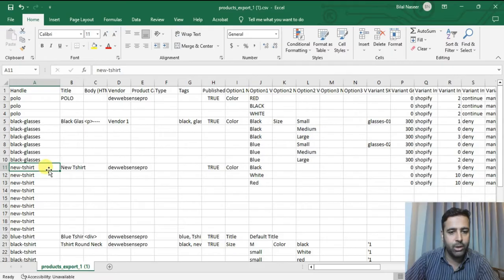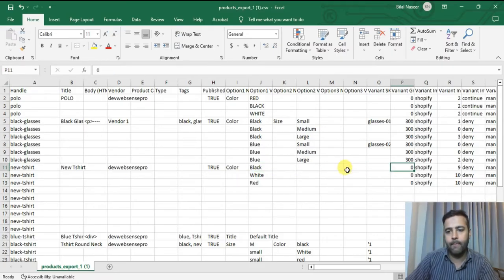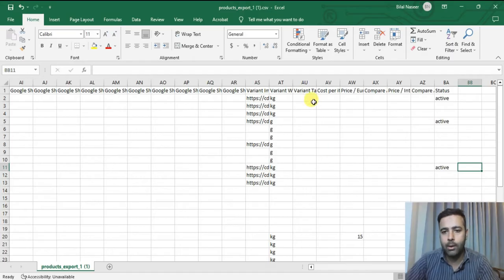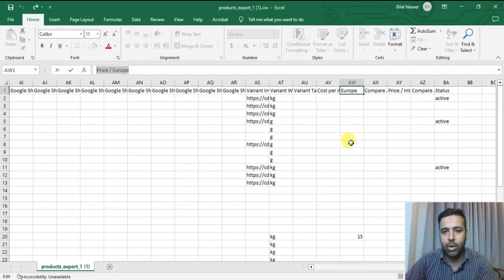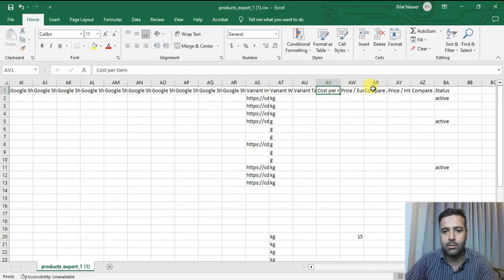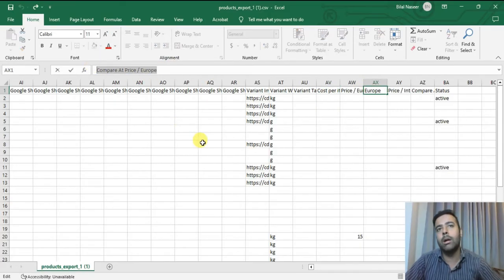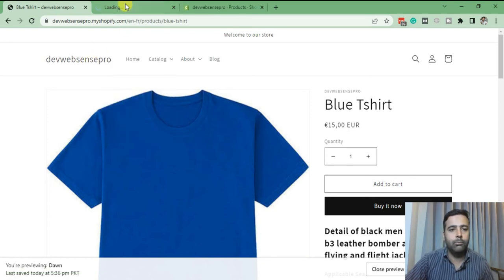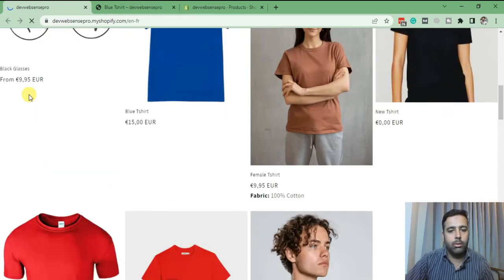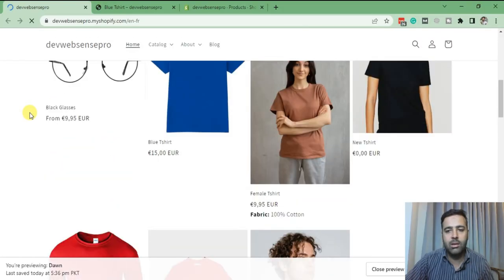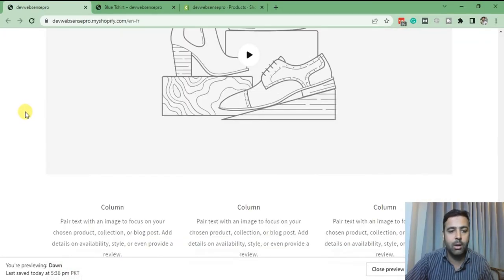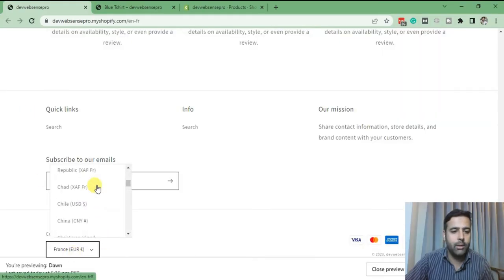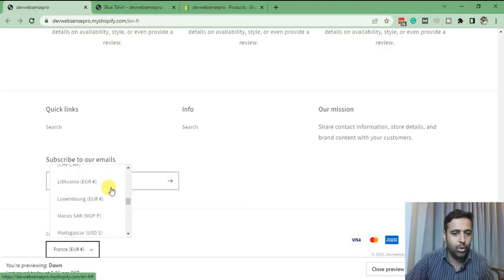For example, this new t-shirt in black color. Let's go to the end of the CSV and read the column titles. You can see that column is for the pricing of Europe, and that's the compare price of Europe. A compare price is when you show a discount — for example, it was before $20 and now we're selling it at $10. When you switch to United States USD, it's going to show you the compare pricing.